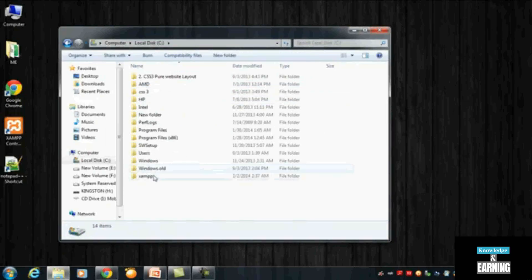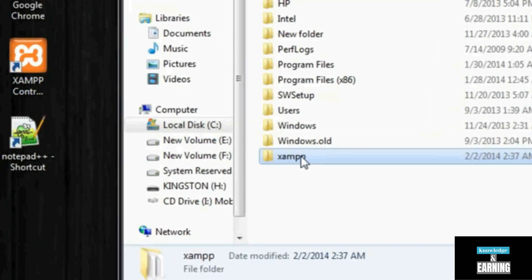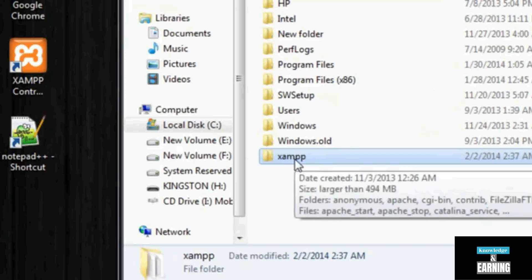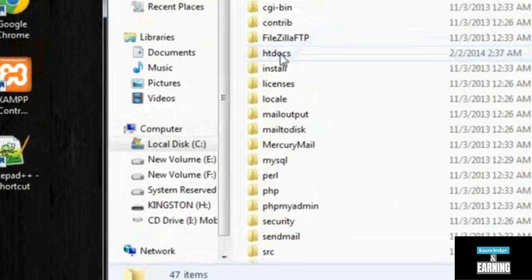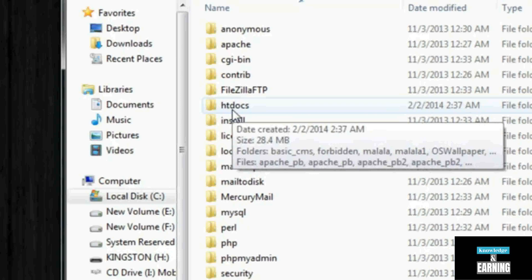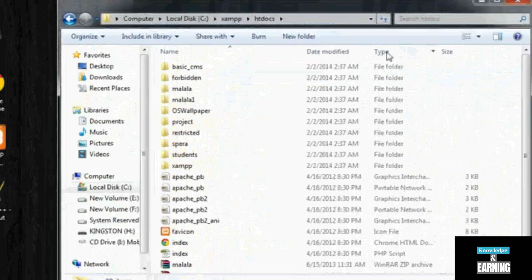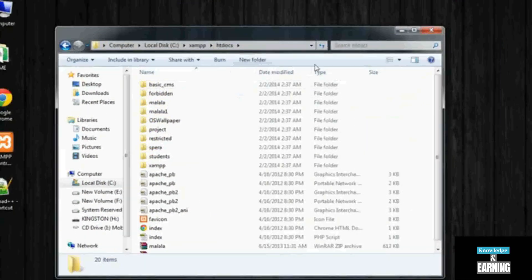After installing XAMPP, if you visit your local drive C, you will find a folder called XAMPP that is automatically created by the software. Inside that folder there is an htdocs folder, inside which we can save all our folders and PHP files to run them in the browser. Inside htdocs, we will create a folder called 'search_engine' and save all files and inner folders there to run and complete this project.